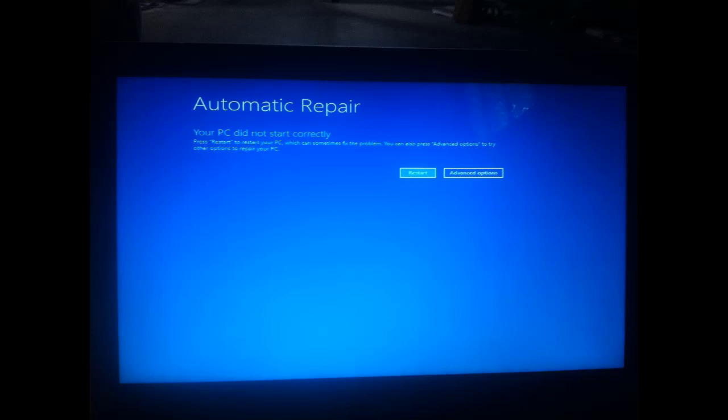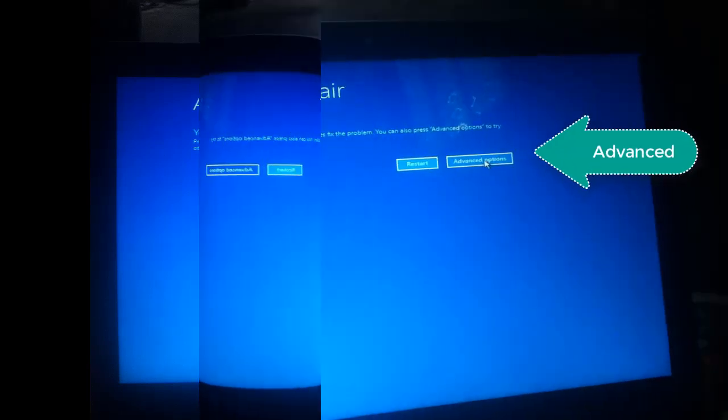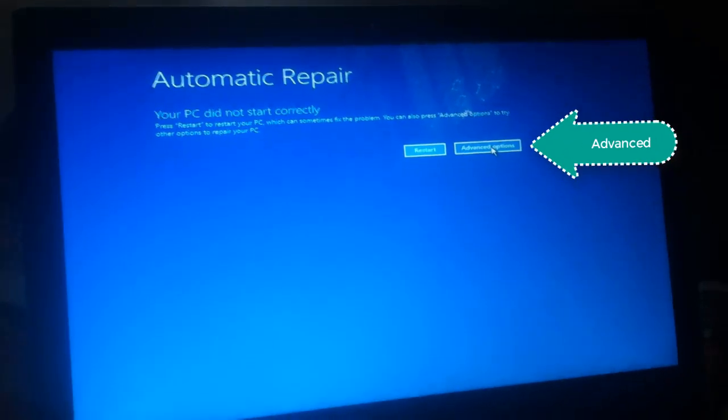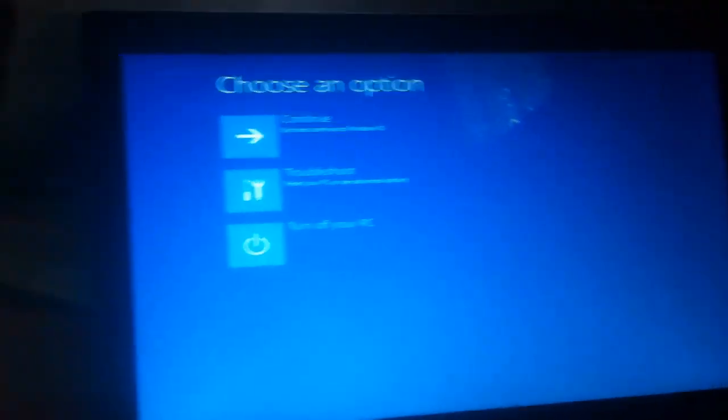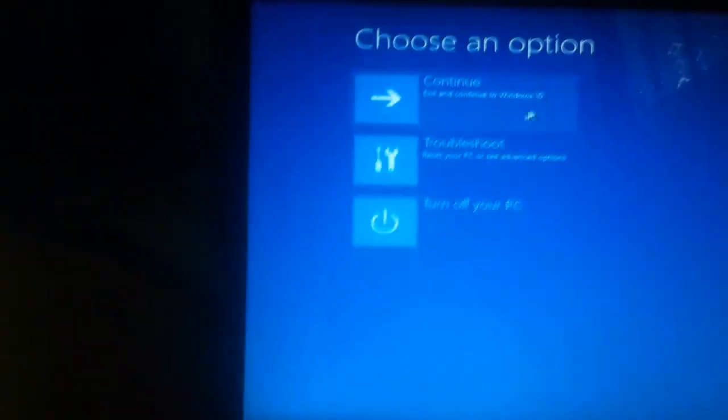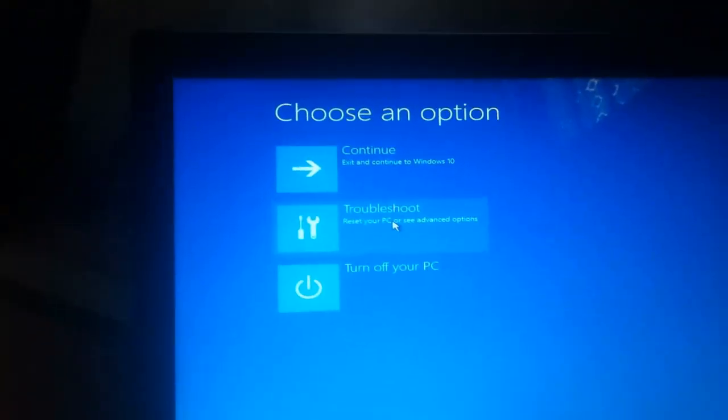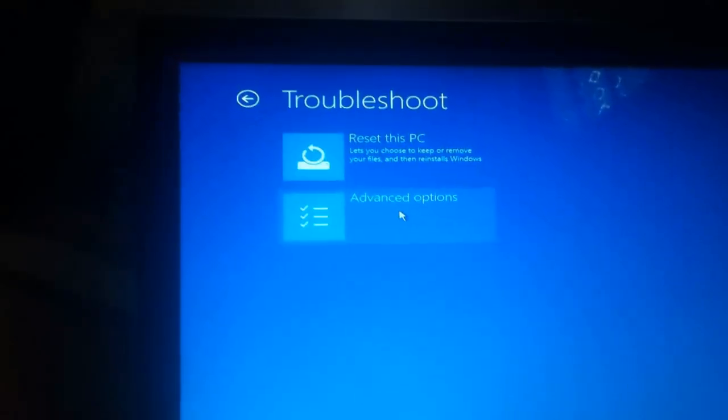You can see the startup option and two options are available. Press on advanced option. After clicking on advanced option, several options will show up here.